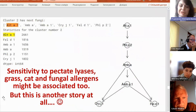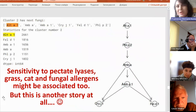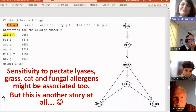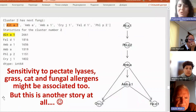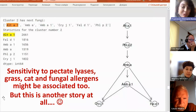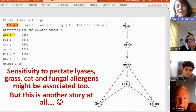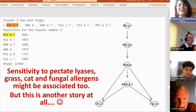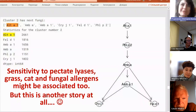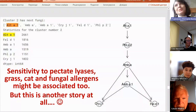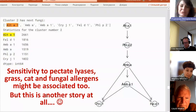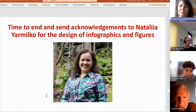The last slide is optional — just to enhance interest in studying ambrosia further. Just three days ago, we found that sensitivity to pectate lyase, grass, cat, and fungal allergens may also be associated. We are working on this article. I encourage you to study ambrosia and understand that everything in nature is cross-related, and to be very precise and understand what happens around us.